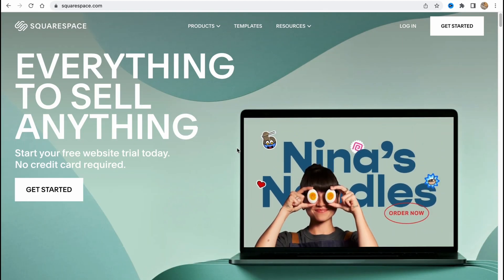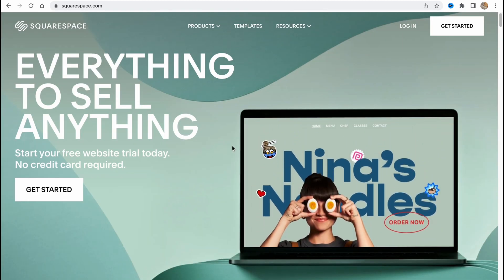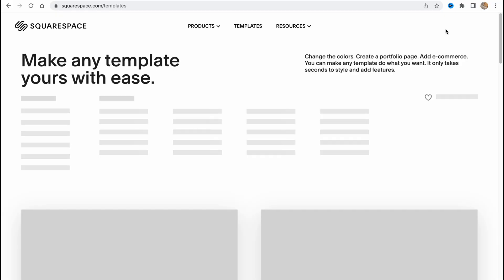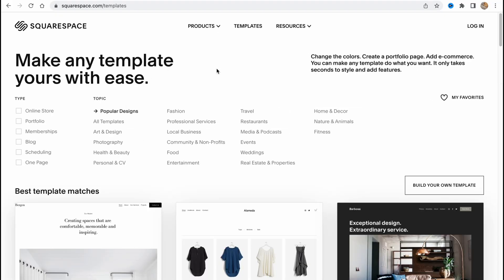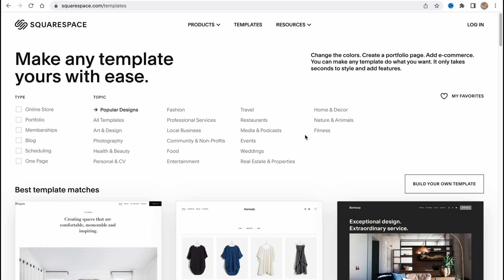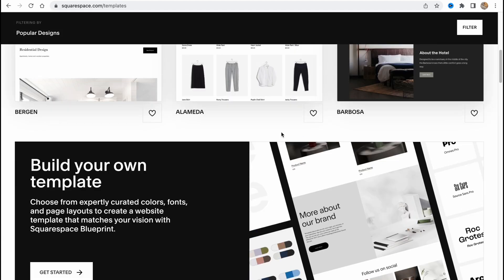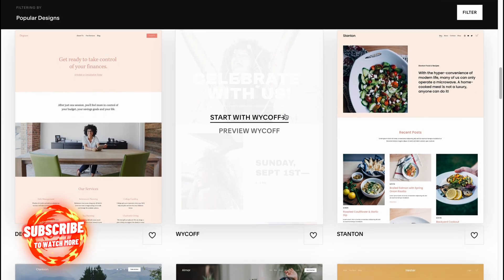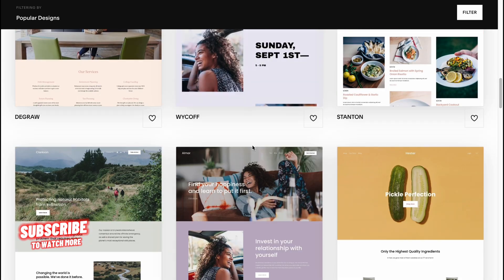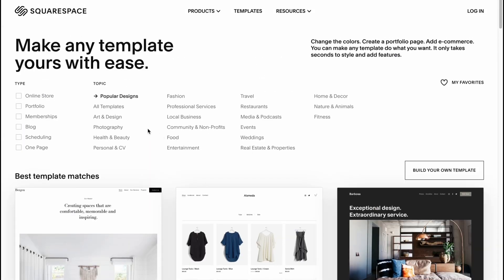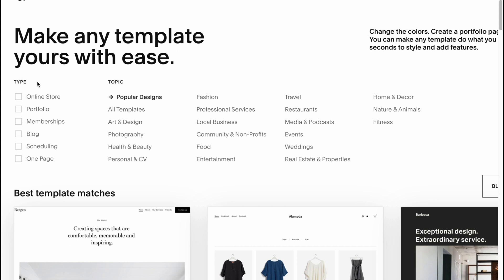Here we are on the home page, so let's get started. Firstly, we need to click on the 'Get Started' button right up here. As you can see, we are on the templates area where we can find a lot of different templates. Squarespace is a website builder which provides us the opportunity to customize templates, and we have the option to switch between different types and topics.